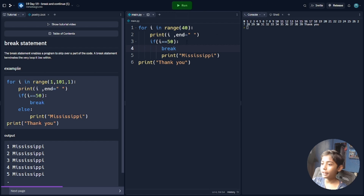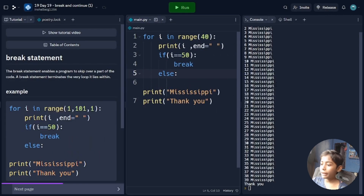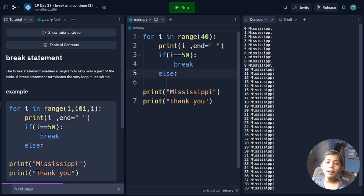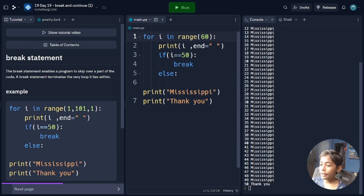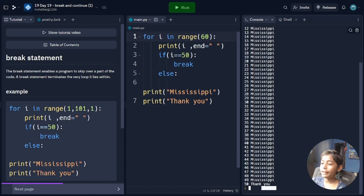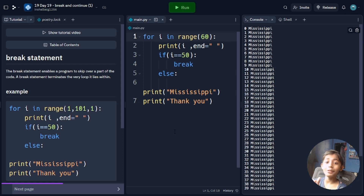Here you can see the output. I put an else and now I run it. It is coming like that. I set the range till 50 but it is coming till 39 — because my range was set to 40. So I change the range to 60 so it will go through all 50 numbers. Now you can see 50 is coming in the output and at the end it is printing thank you. The break statement is very important.